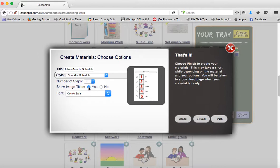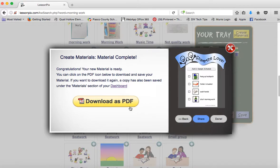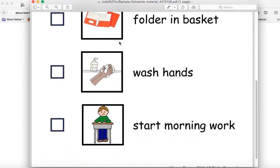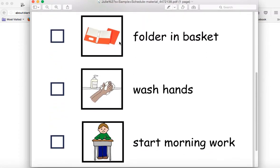I'm going to choose the option where image titles are shown, because that'll list the actual steps. Once you're all done, click 'finish' and it'll generate the schedule for you as a PDF. Once you hit download, it will be in your downloads folder. You can print it, export it as a PDF, send it to your team or your departmentalized partner so they have it in their room. You can print it, laminate it, and stick it on your student's desk or wherever you feel they should be checking in the morning.